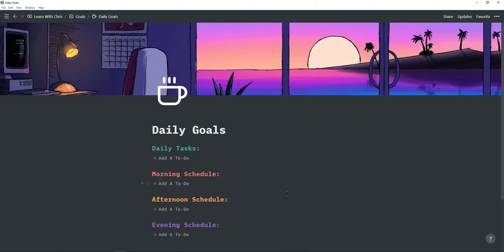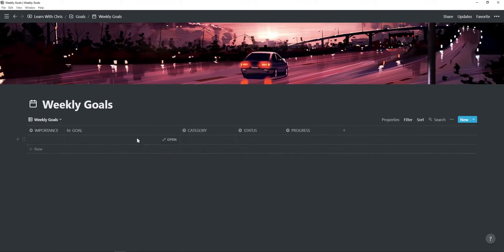And then you have a morning, afternoon and evening schedule. This is where you can plan out your day and divide the big daily tasks into smaller, easier tasks.